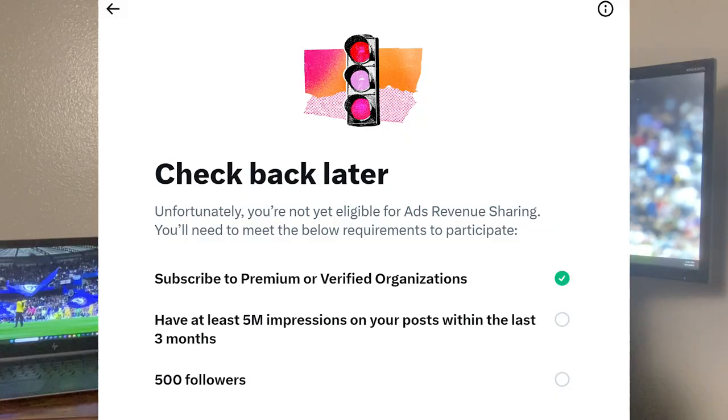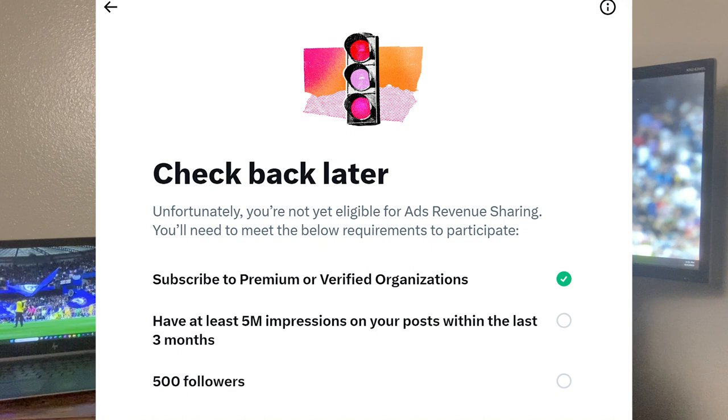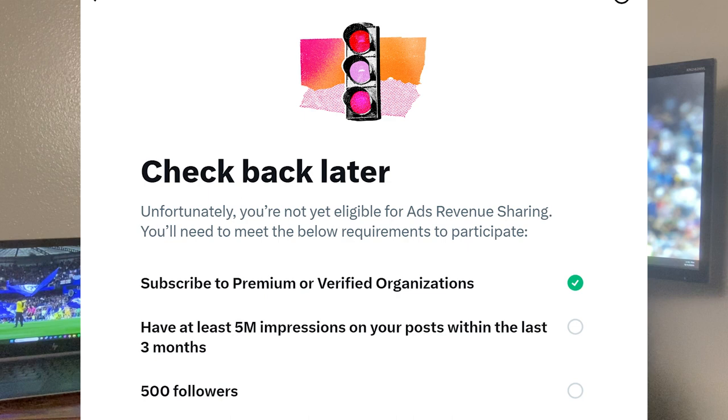One of the best features that Elon Musk has introduced on X, formerly known as Twitter, is ad revenue sharing for creators. The way it works is that once you reach a certain threshold, you receive a cut of the ad revenue from ads that are shown in the replies of your posts. In order to qualify, you must have 500 followers, 5 million impressions in the last three months, and be subscribed to X Premium.